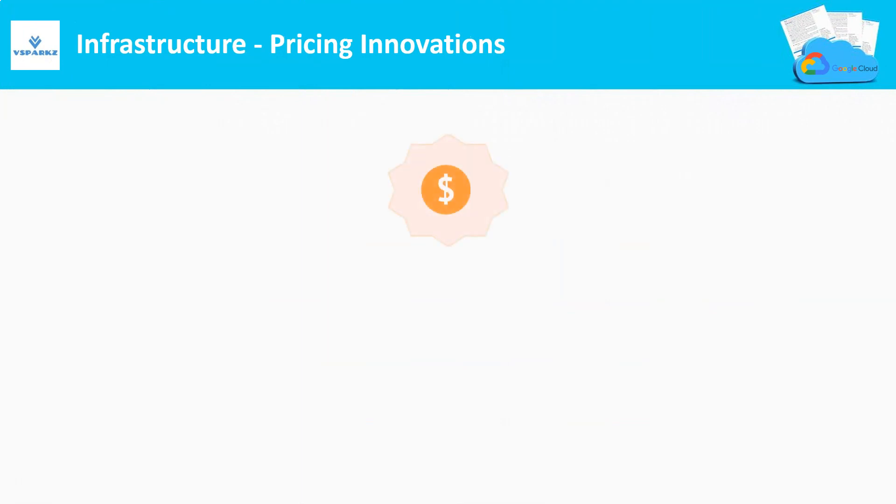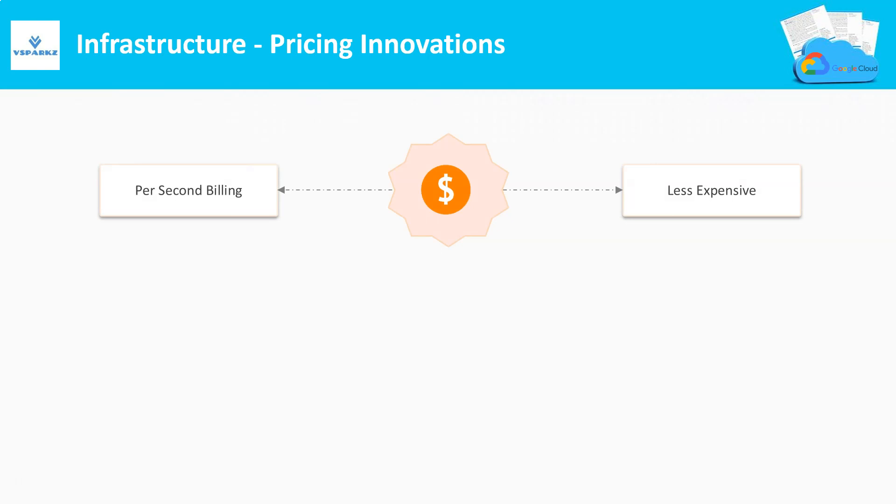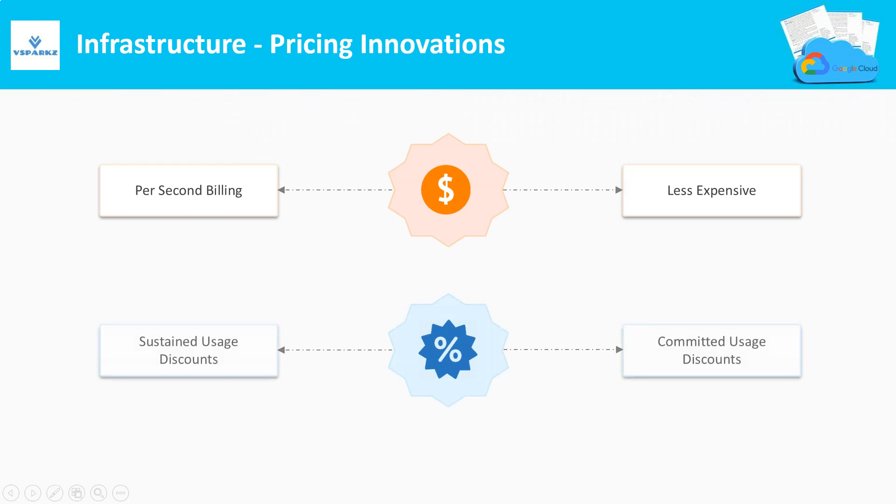Google Cloud Platform also offers higher quality discounts for the virtual machines. They are called as sustained usage discounts and committed usage discounts.